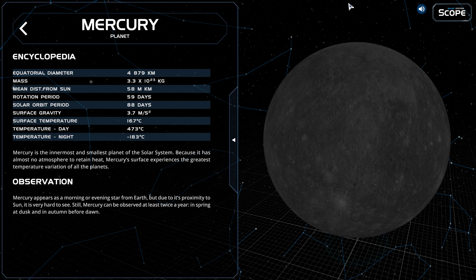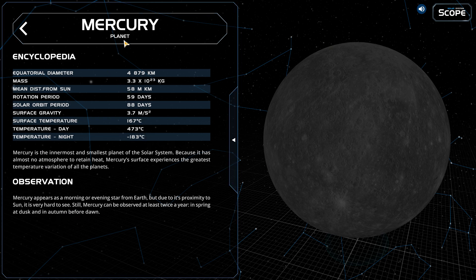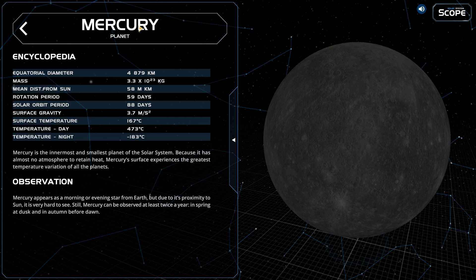Mercury appears as a morning or evening star from Earth. But due to its proximity to the sun, it is very hard to see. Mercury can be observed at least twice a year — in spring at dusk and in autumn before dawn.